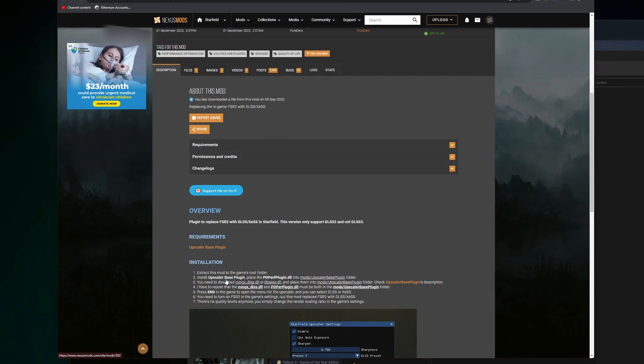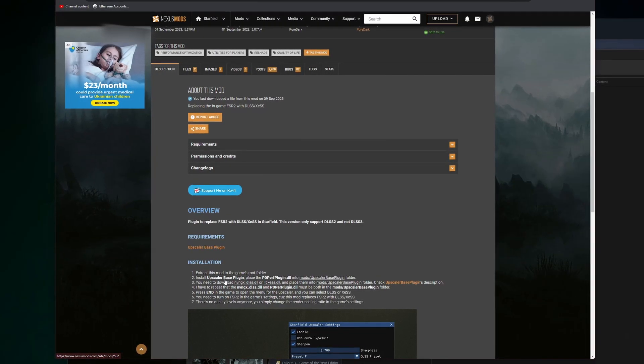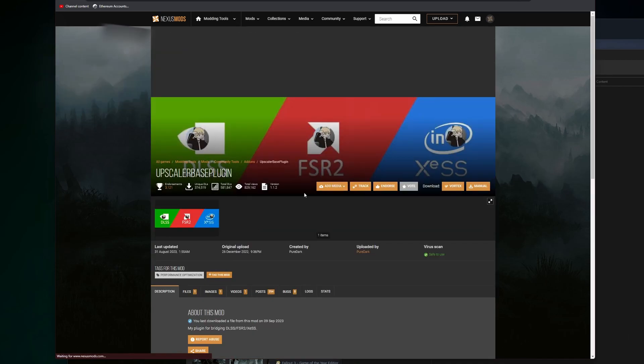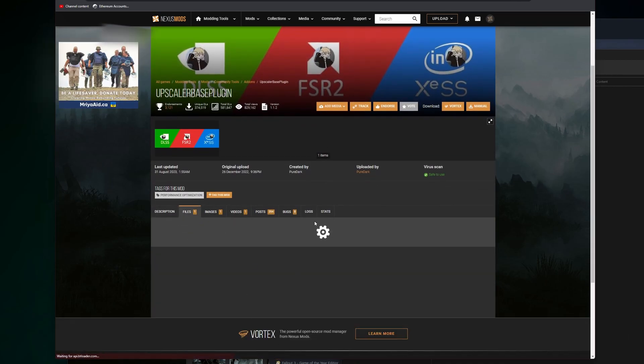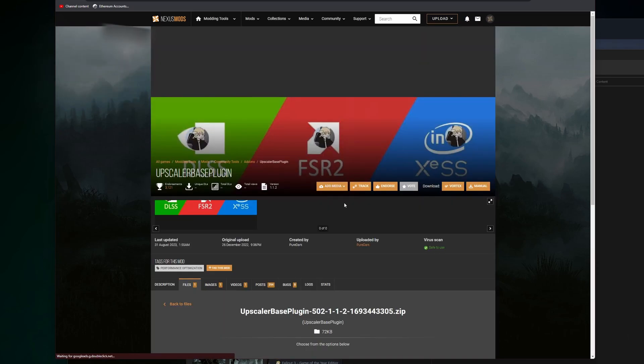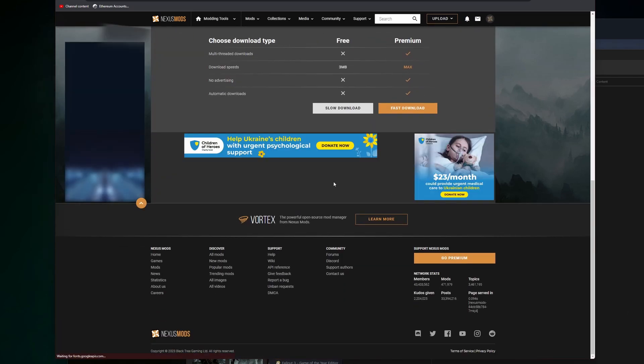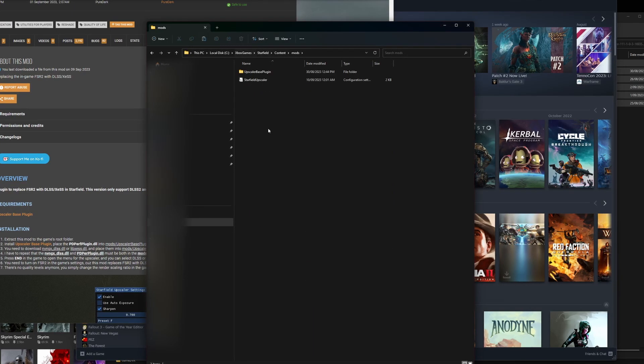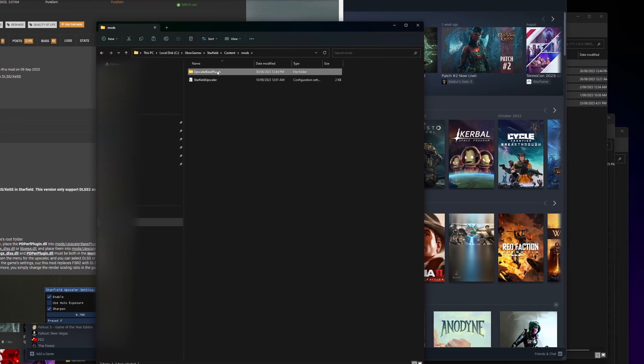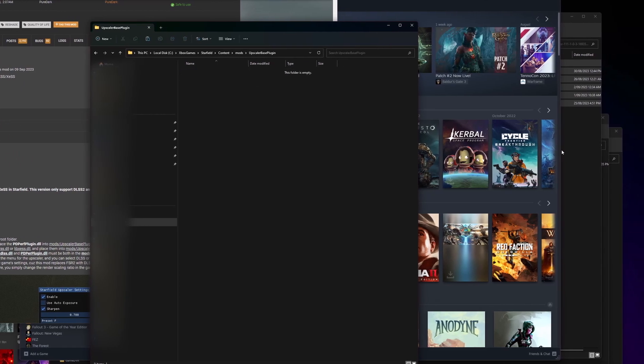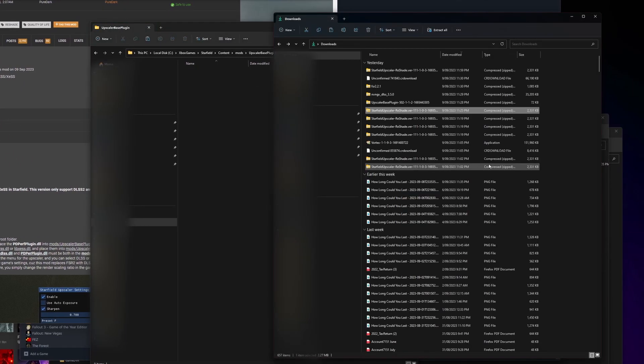Now you're back in your installation. You're going to need to install the upscaler base plugin. What you need to do is click over here - this is going to be another mod. Go ahead to Files, go ahead and manually download that. Now once it is manually downloaded, you're going to go into the mods folder in Starfield, the upscaler base plugin.